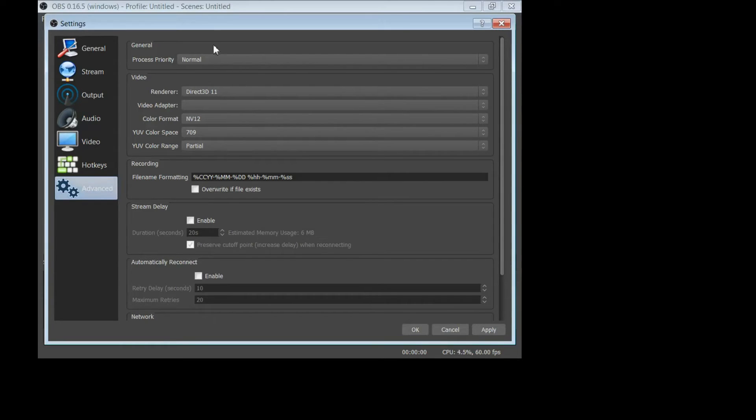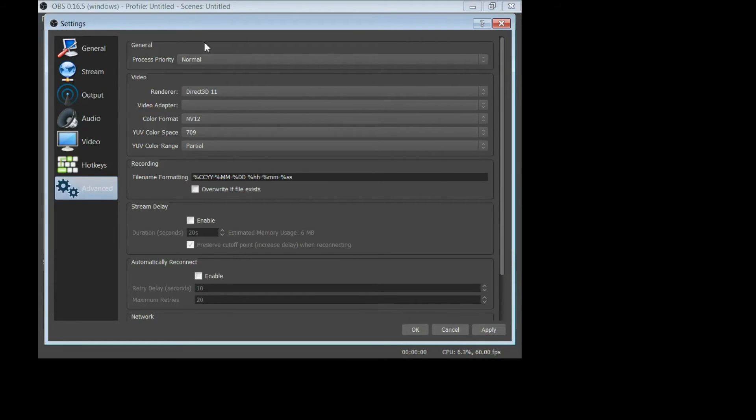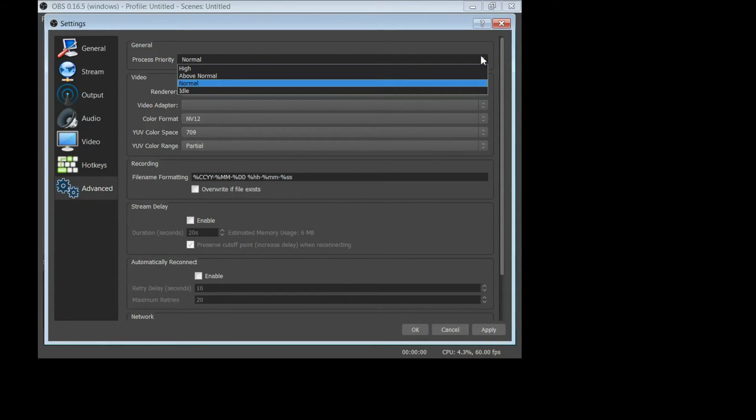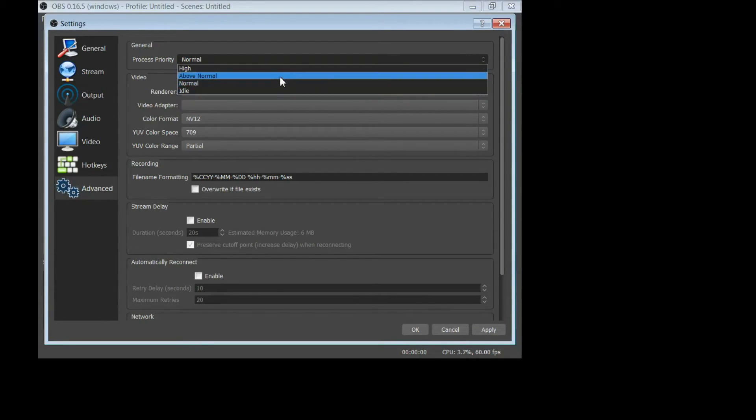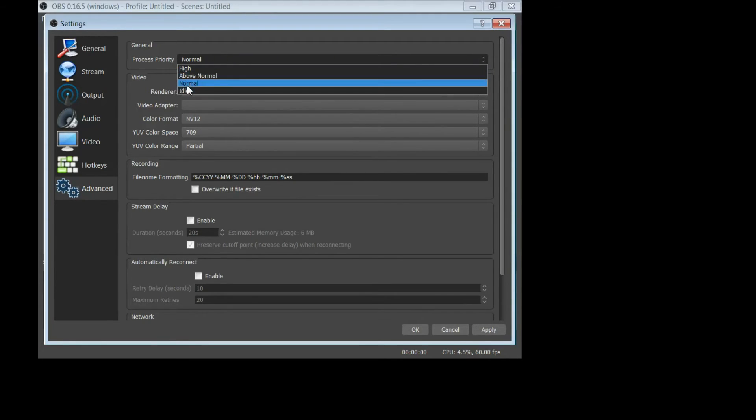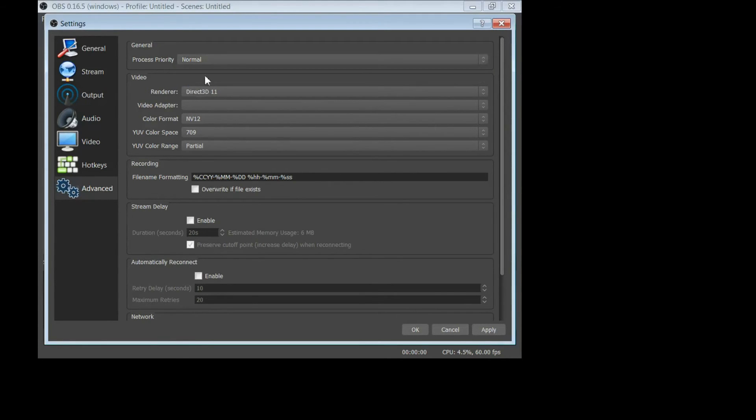Normal priority. If you have a killer computer, you could change this priority to high. Let's see what the options look like: high, above normal, or idle. I would not recommend idle at all. I could probably go above normal to high on my machine, but you know what, it's working well so I'm going to leave it alone.